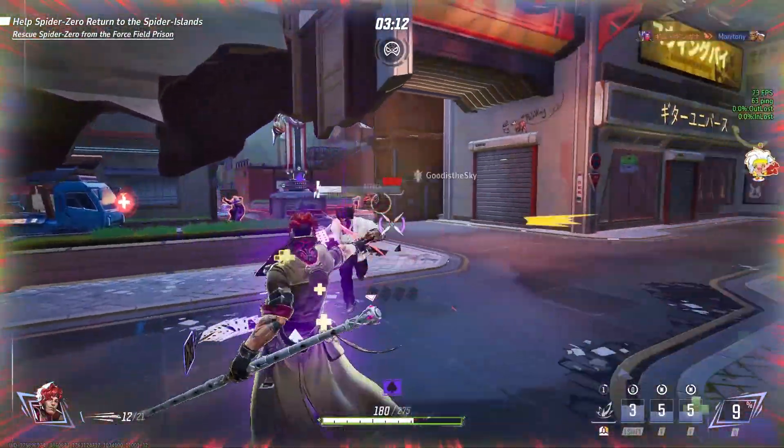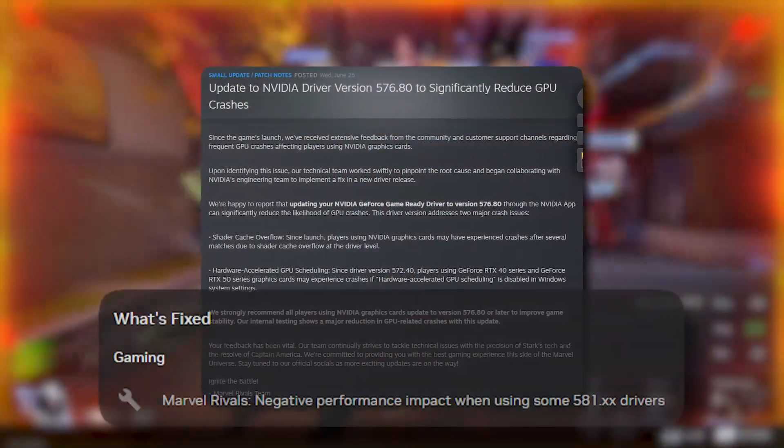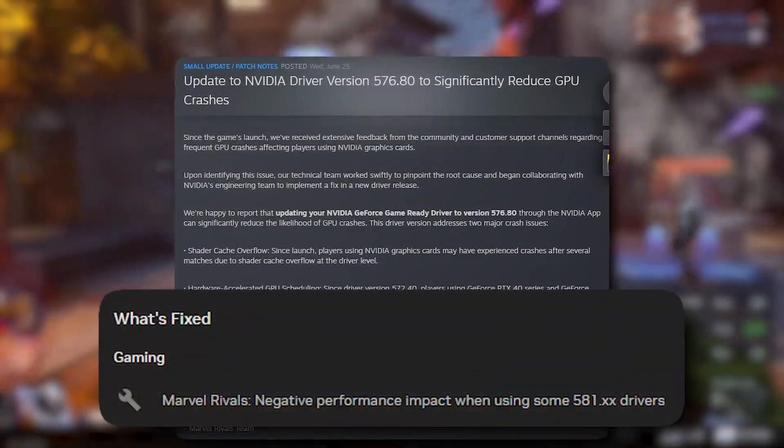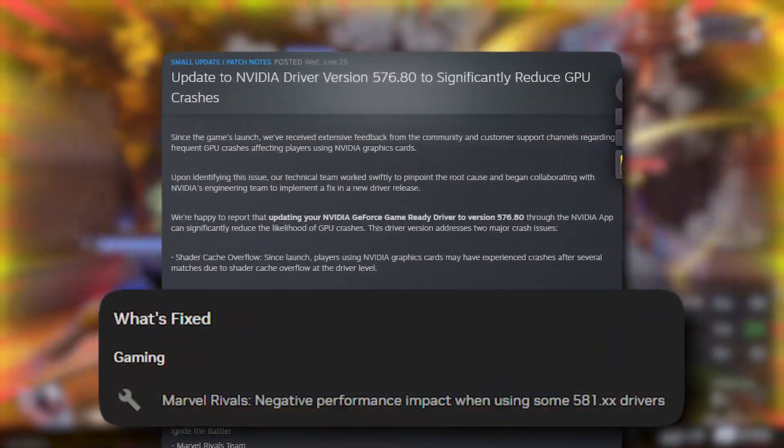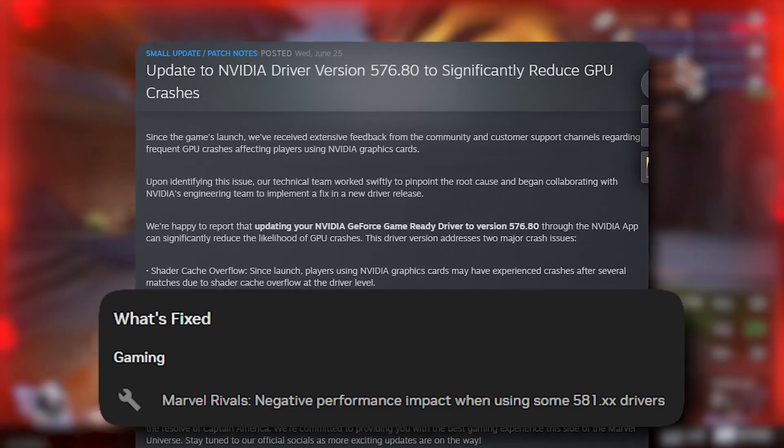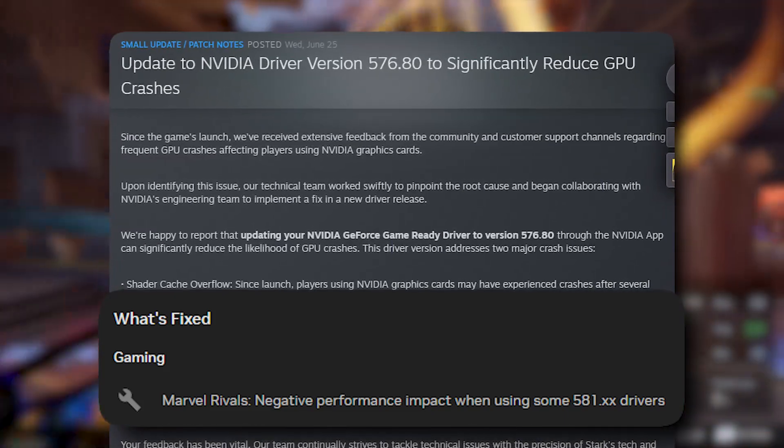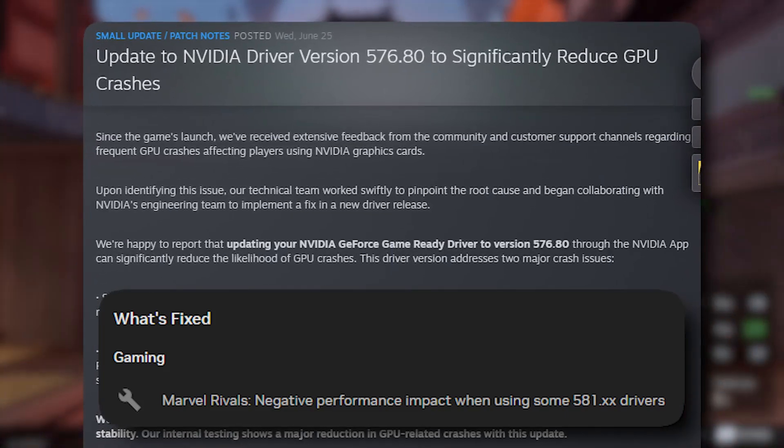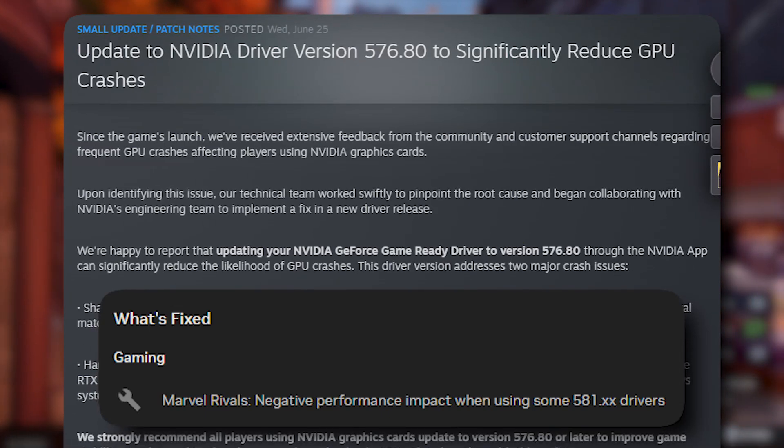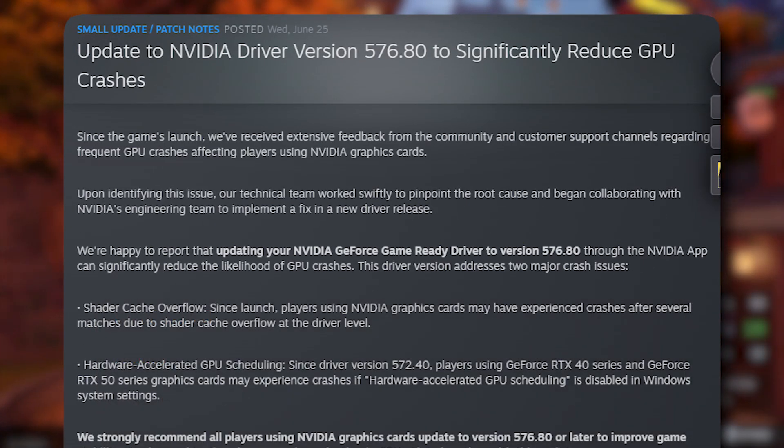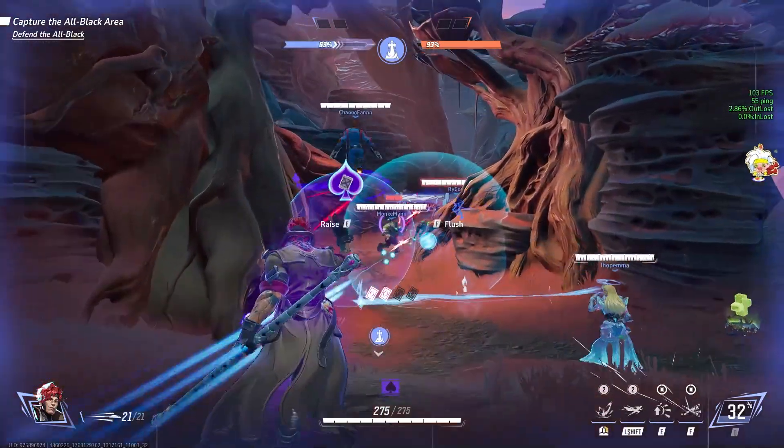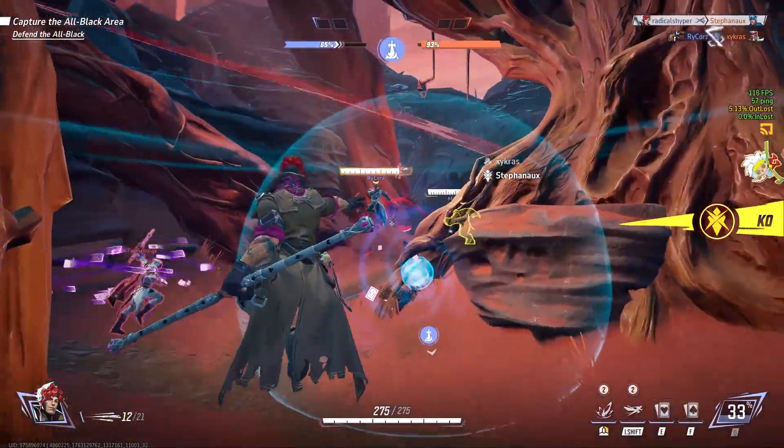Before we begin with the rest of the fixes, very recently there was a Nvidia driver that was set to help fix random GPU crashes and stutters in Marvel Rivals. This is something the devs strongly recommend doing, so just check if you're on version 576.80 or on 581.29, which fixes major issues with prior drivers.